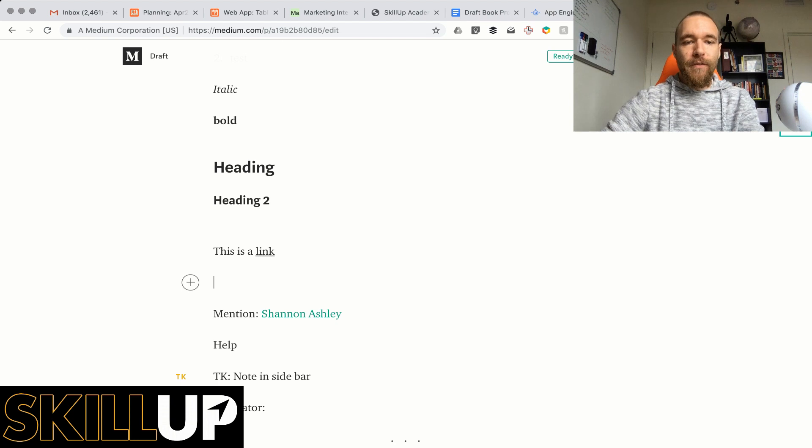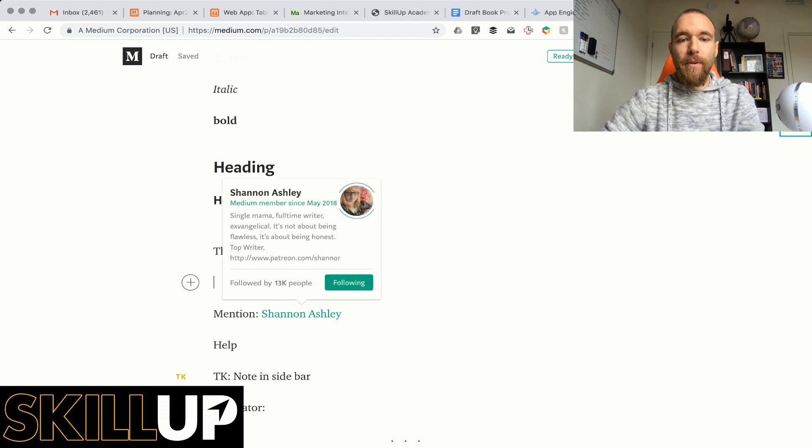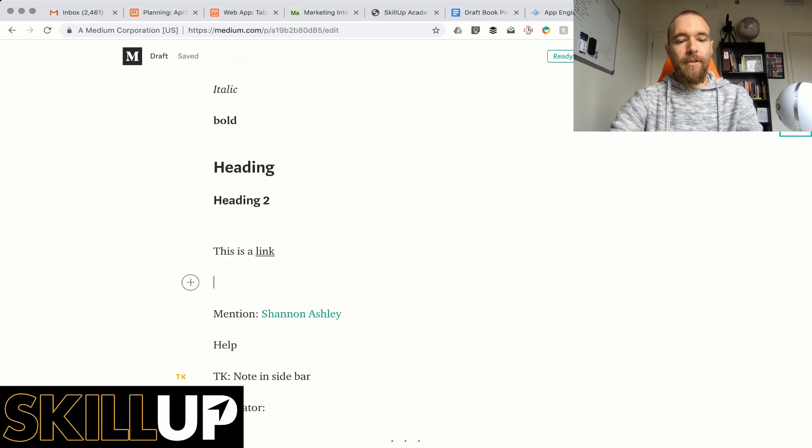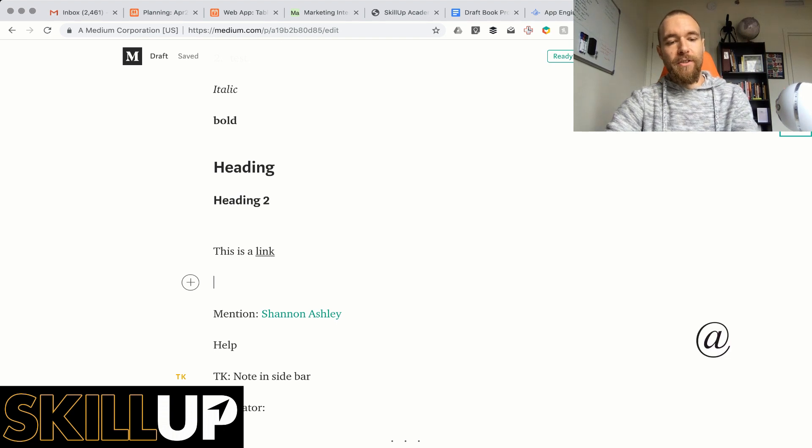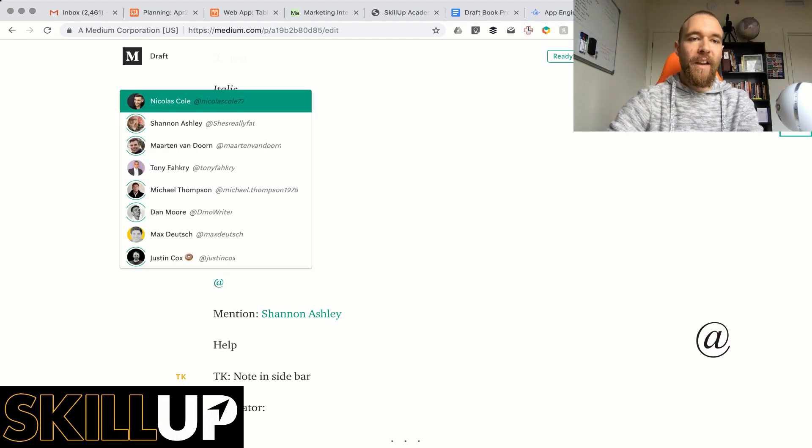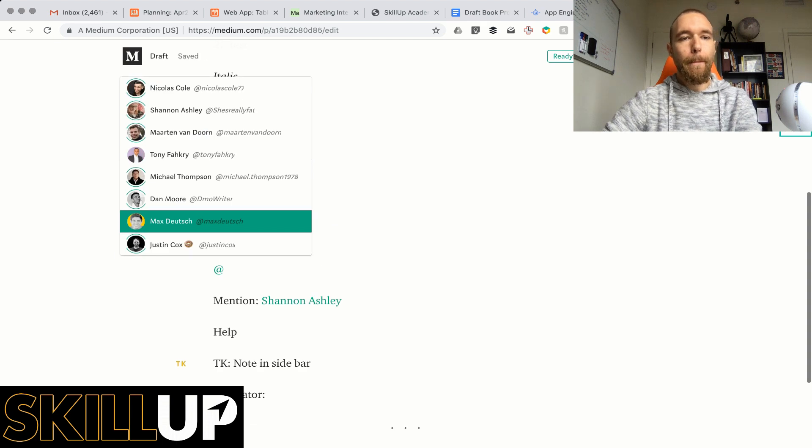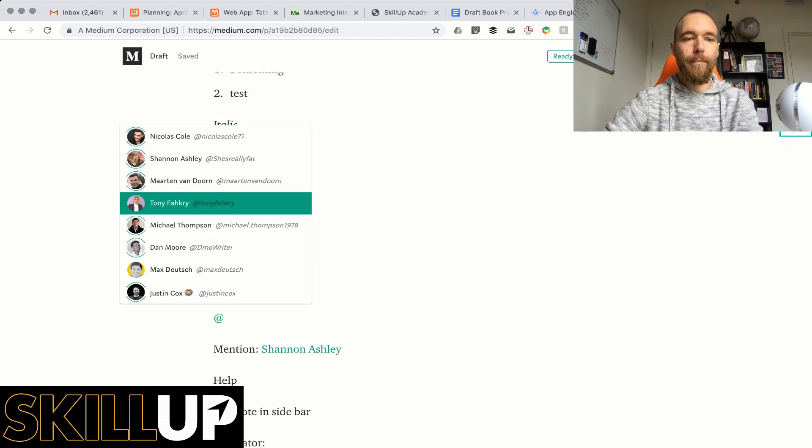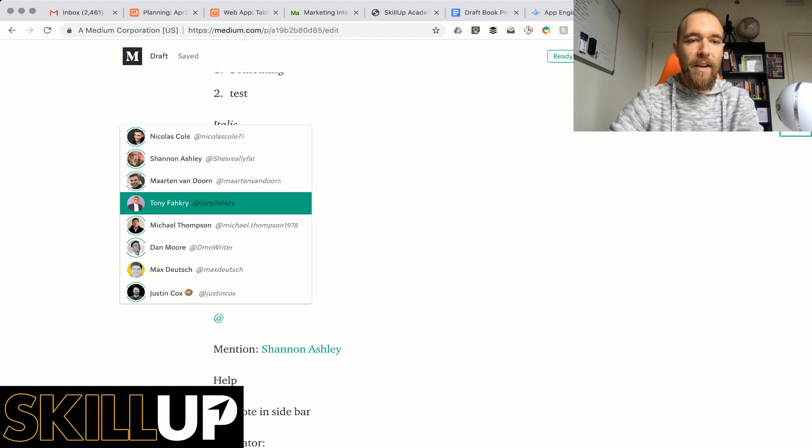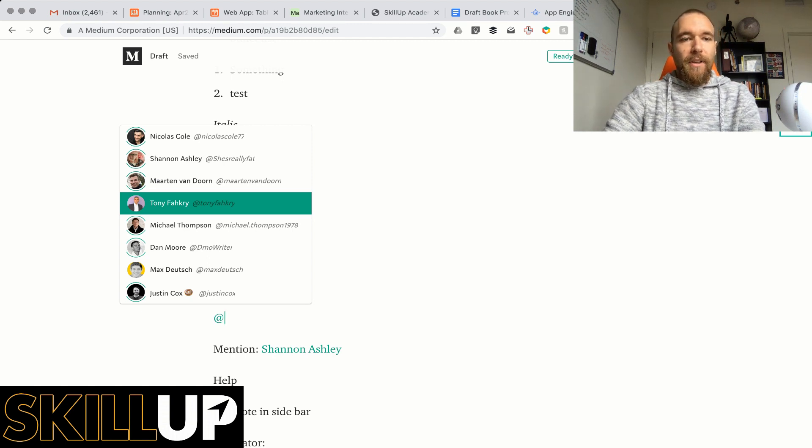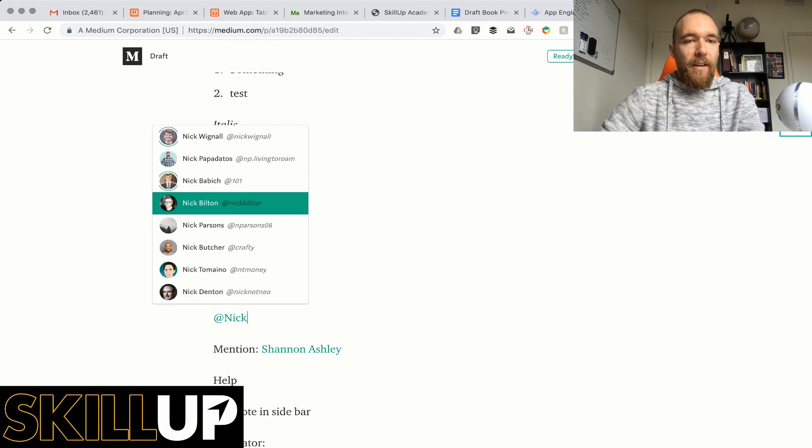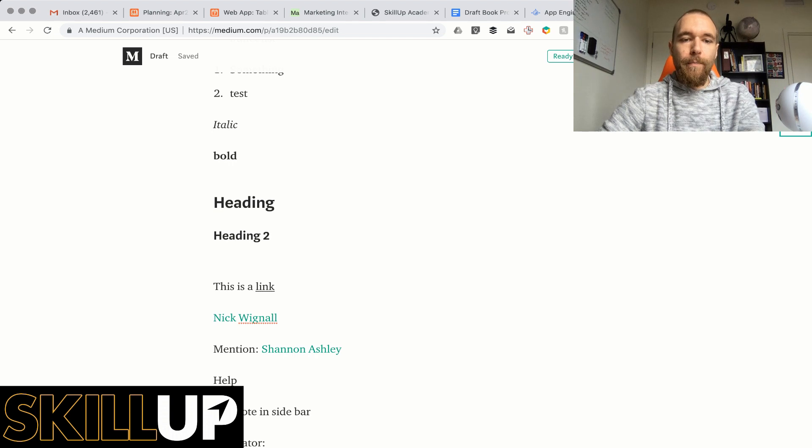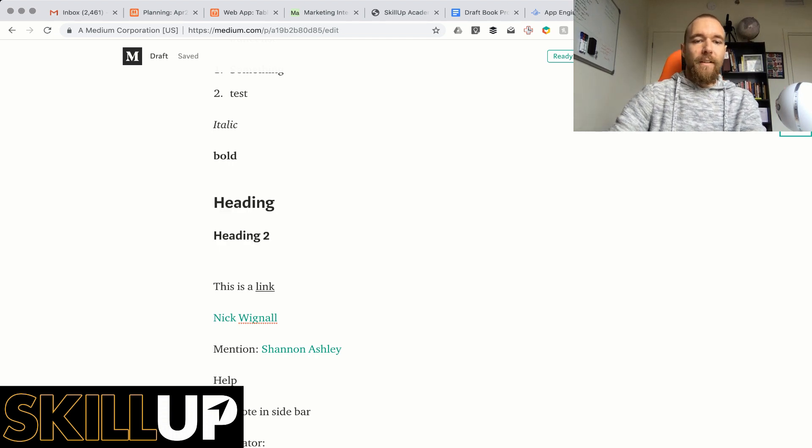For those of you who don't know how to mention people like I did here, it's fairly easy so you basically just do the at sign and it will show you a list of people. So if the person is not showing a list, let's say I'm going to go with Nick Wignol, there you go. It's that simple.